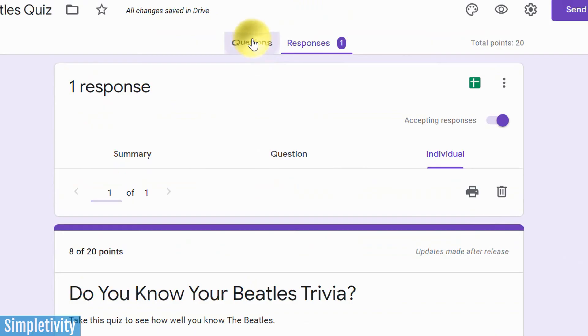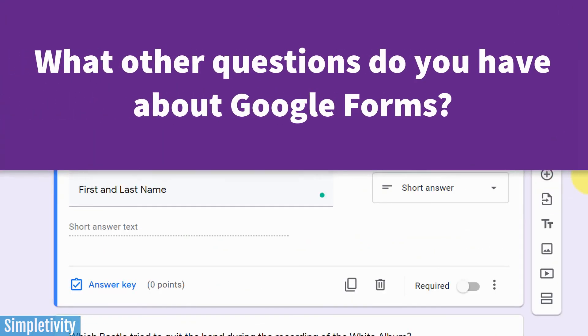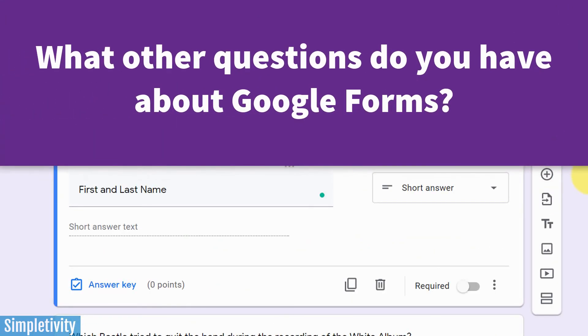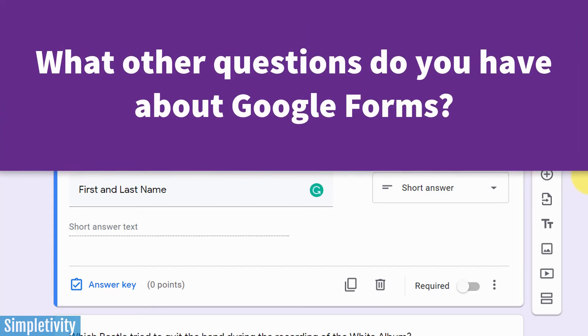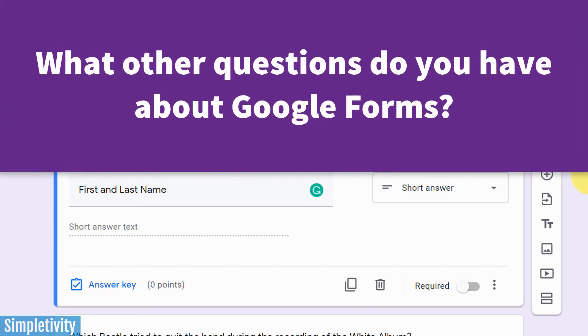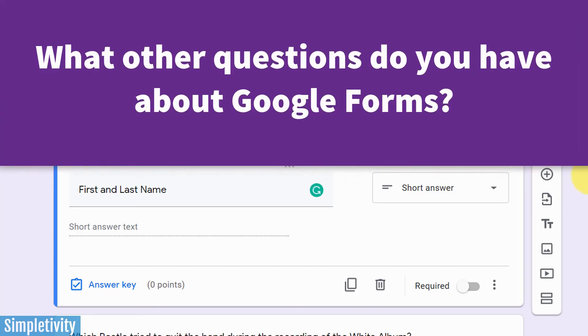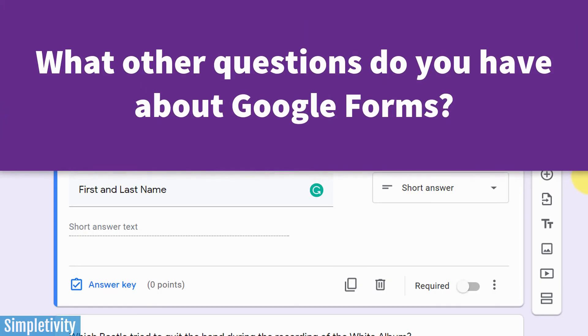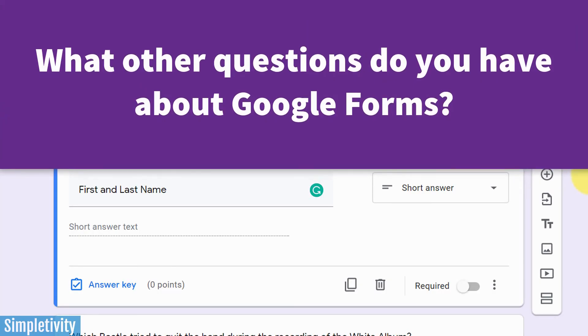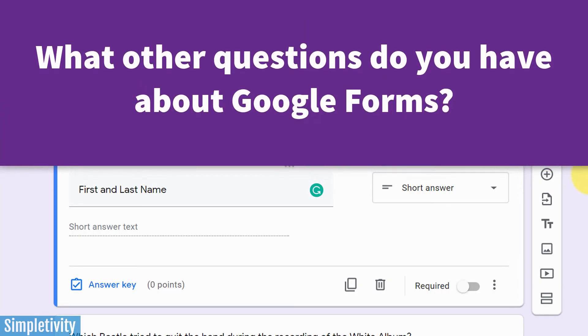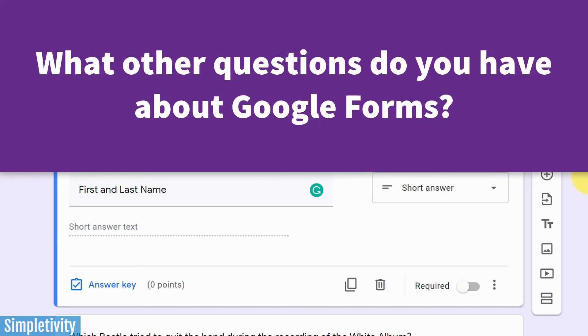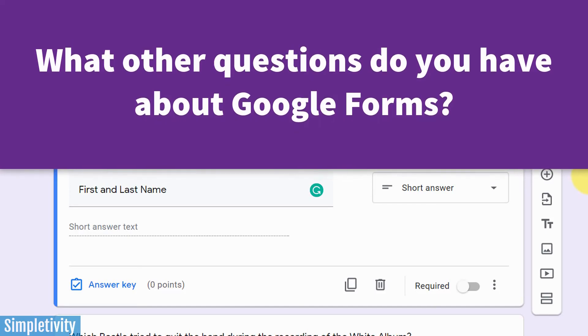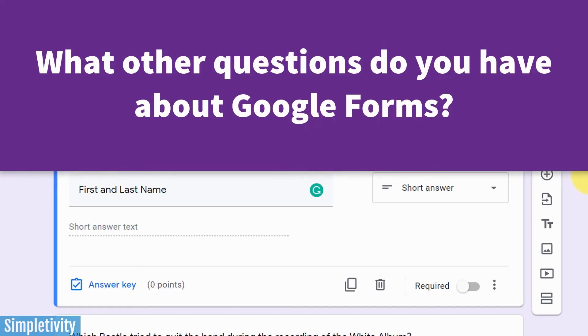Well, I hope you enjoyed today's video, and I'd love to hear from you next. What other questions do you have about creating quizzes, or auto-grading quizzes right here in Google Forms? Be sure to let me know in the comments down below. Thank you so much for watching today's video, and remember, being productive does not need to be difficult. In fact, it's very simple.